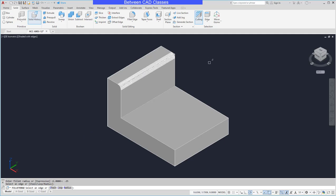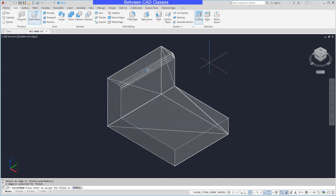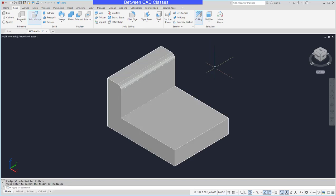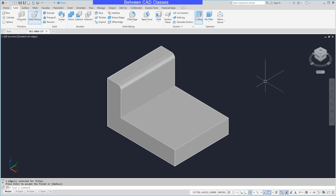It'll preview it. I'll press enter to accept it, and then enter one more time to finish it. And there you can see the fillet has been added.